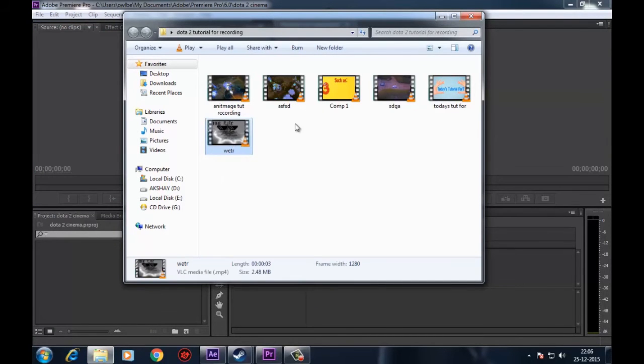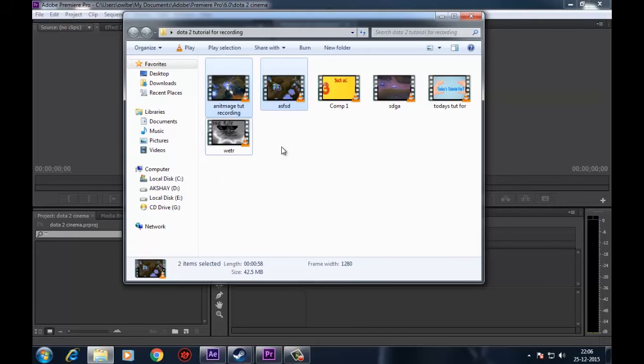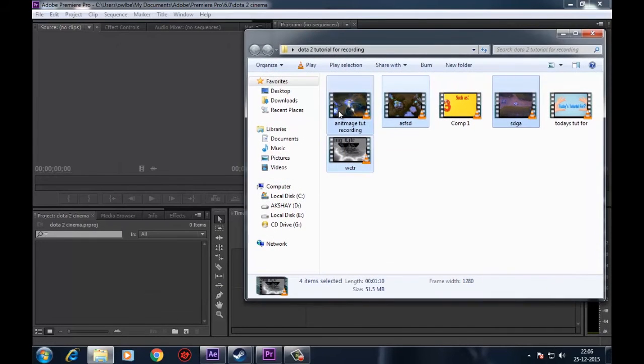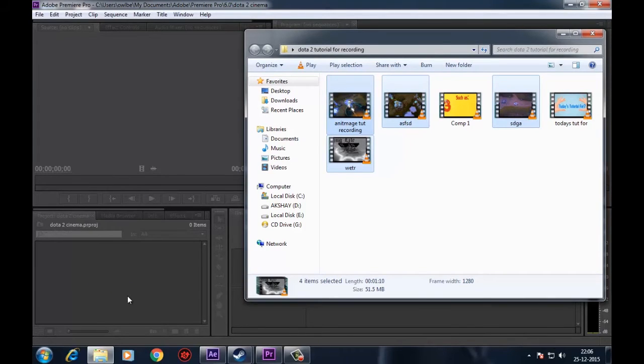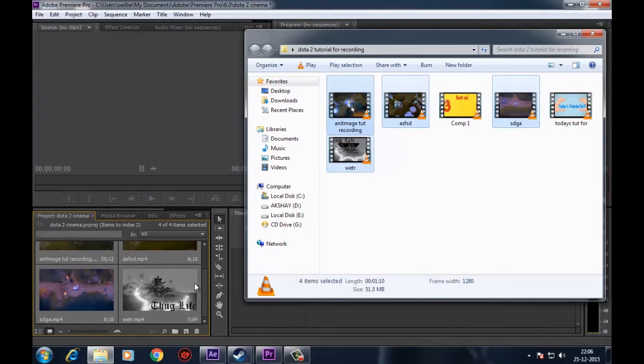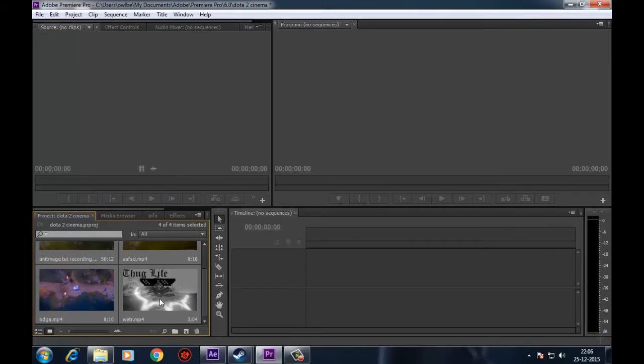Drag and drop your recorded clips or replay of gameplay into Adobe Premiere Pro project panel. Subscribe us for detailed tutorial for editing videos and clips.